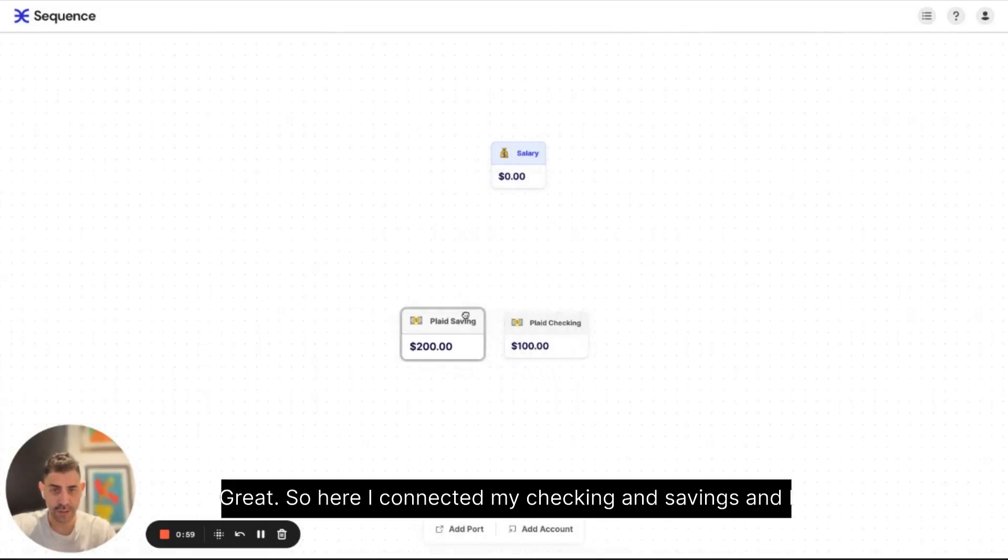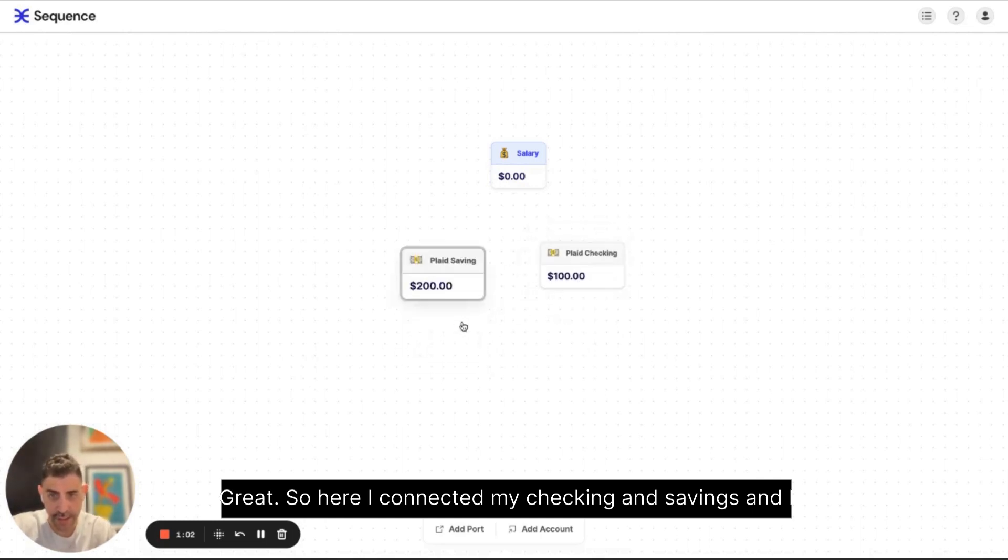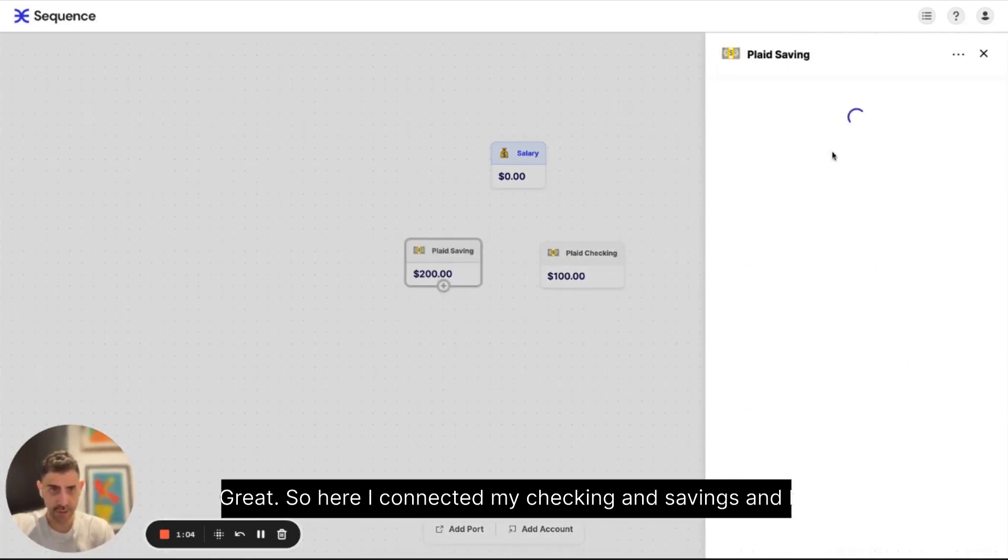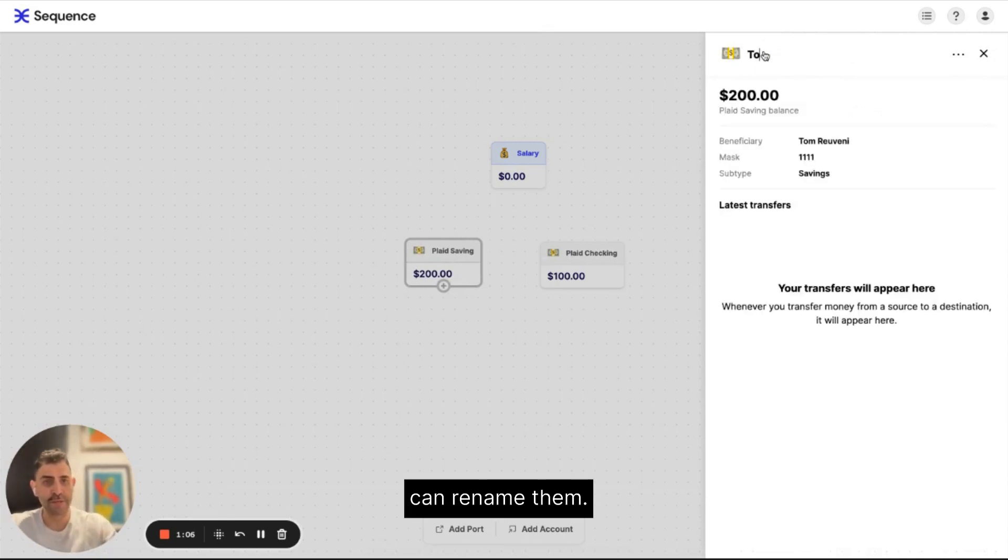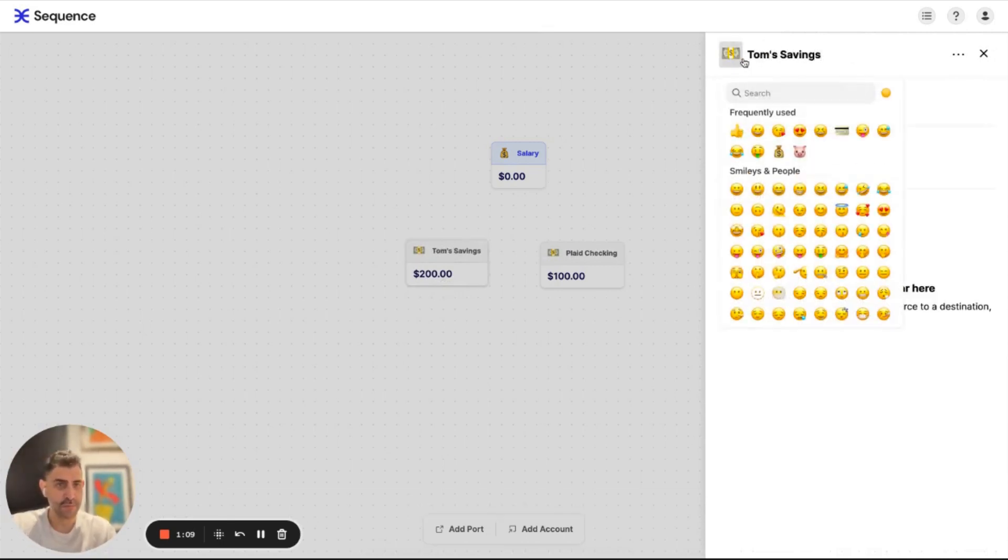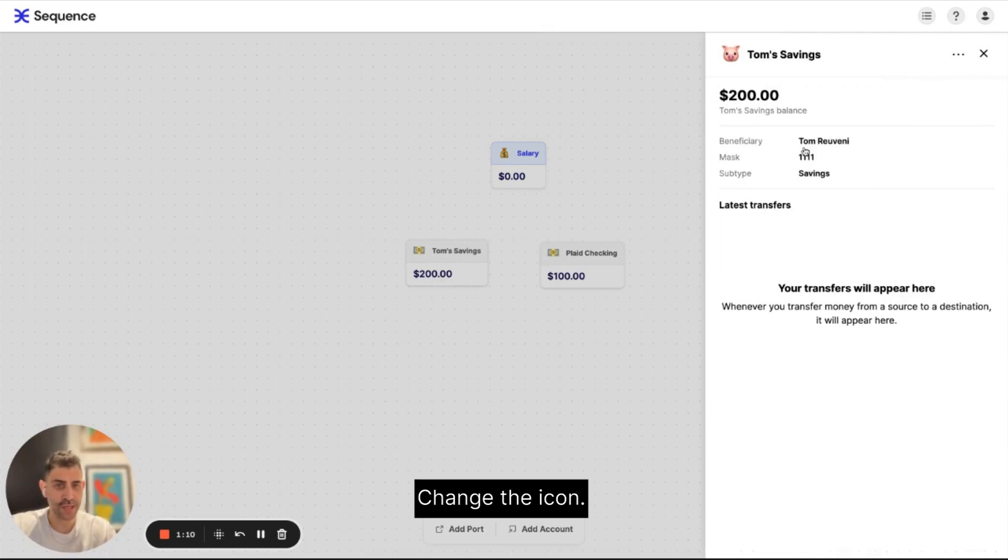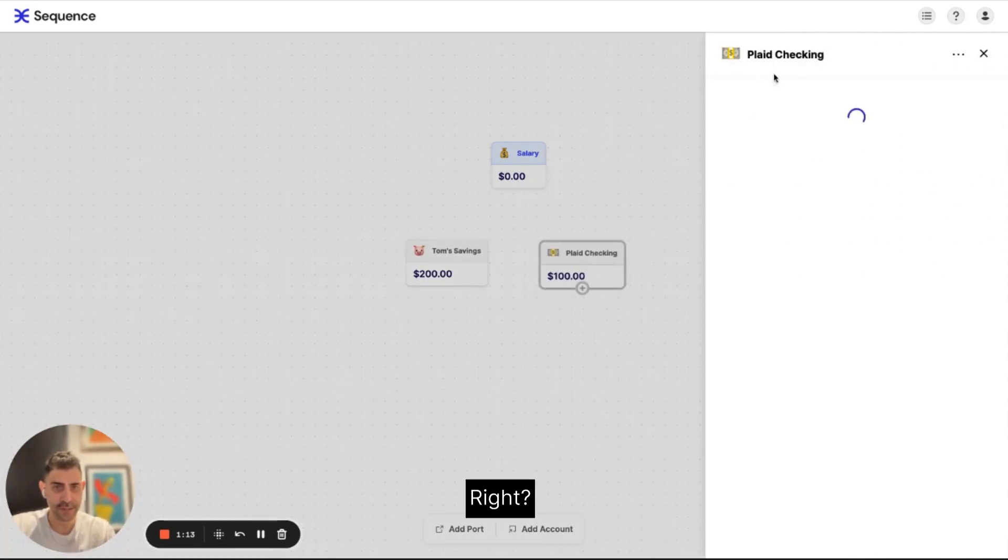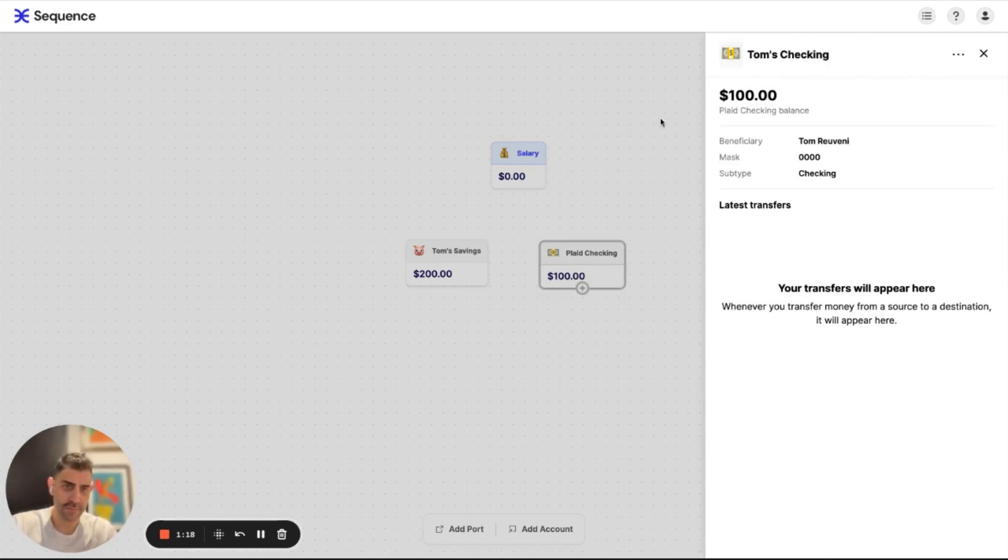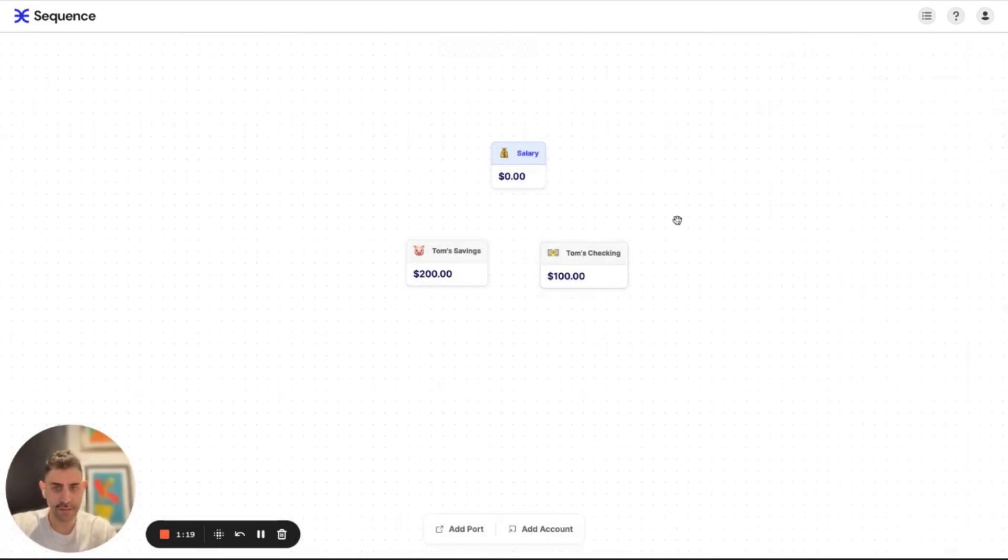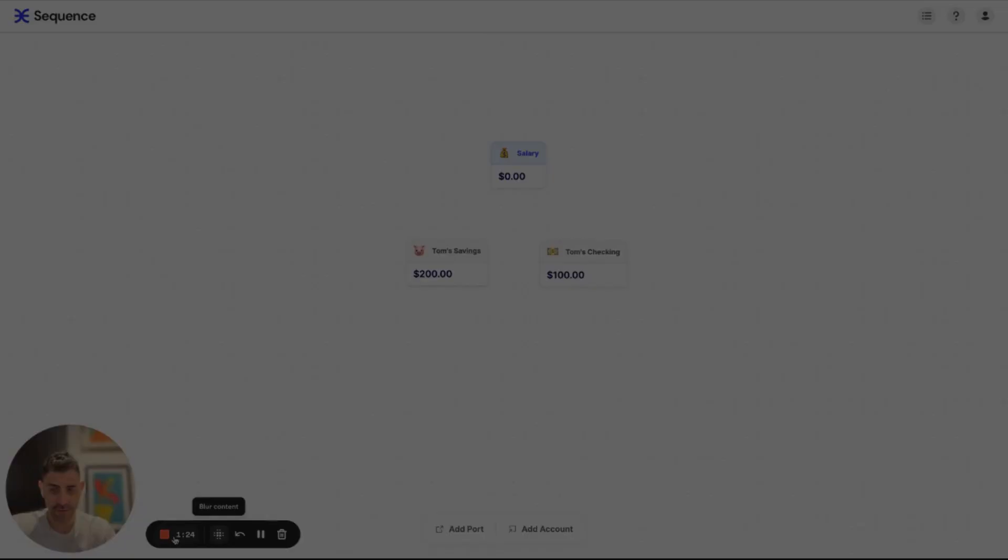Great. So here I connected my checking and savings. And I can rename them, change the icon. I can delete this. And now I have one port and two accounts.